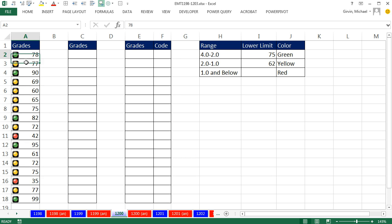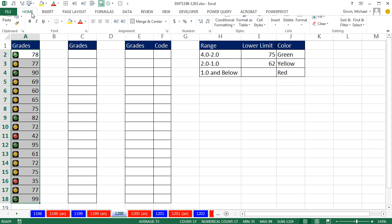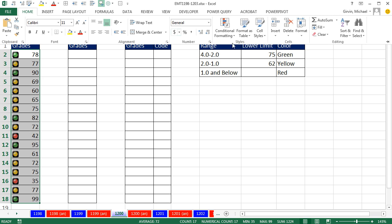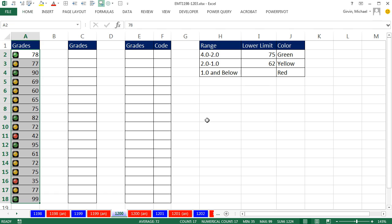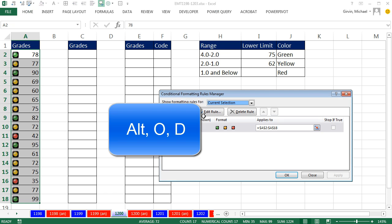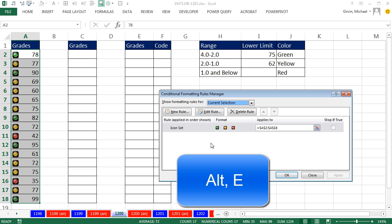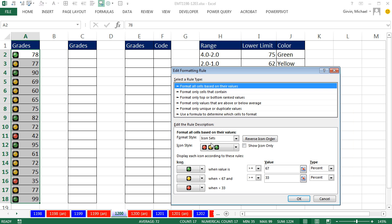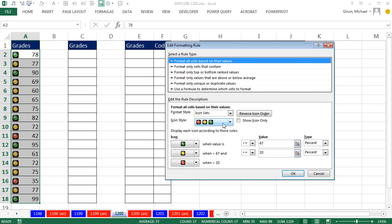Now I want to actually go look in manage rules, how this rule is put together, and maybe consider changing it. So I'm going to go up to home, conditional formatting, and it's manage rules. The keyboard is Alt-O-D. I can click Edit, I can double click, or I can Alt-E. And sure enough, here is the dialog box.